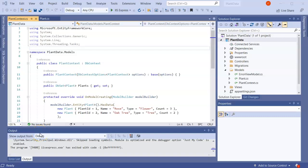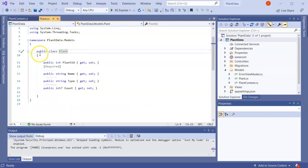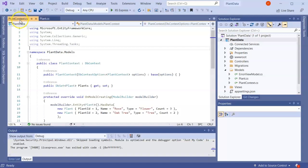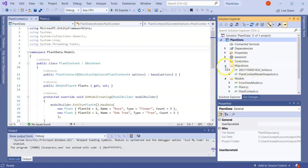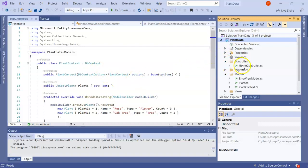Welcome to part two of my demonstration on databases. In the previous part we created a Plant class and used the PlantContext and the Plant class to create our migrations, create our database, and put that all together. Now in part two I want to show you how we can use this.